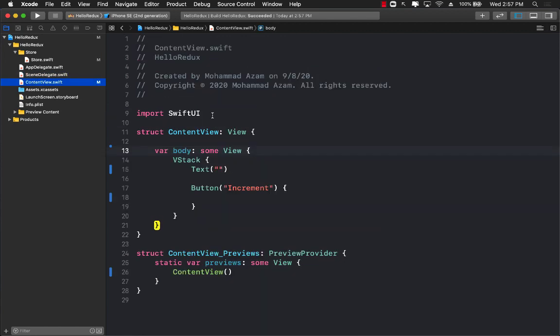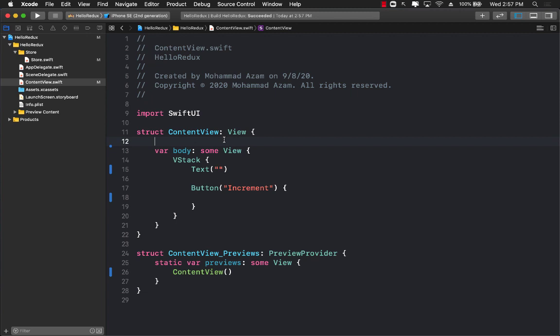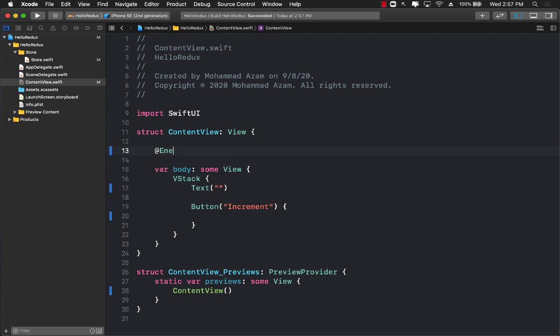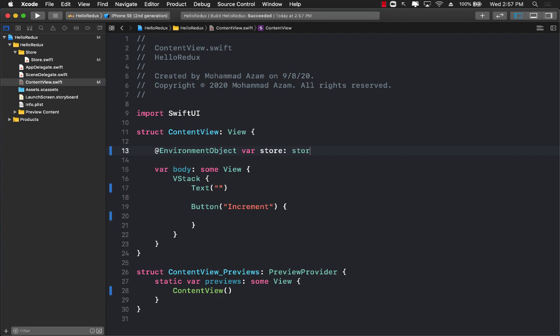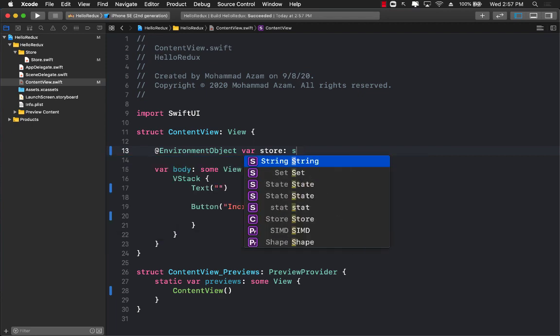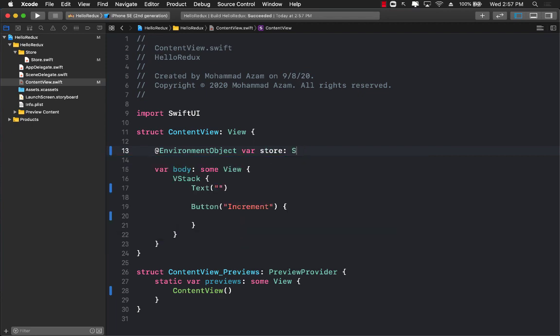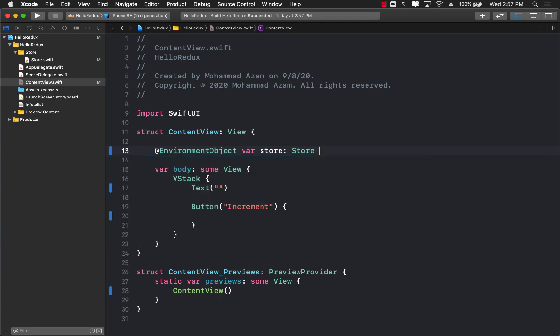Let's go to the content view. Now we can actually go ahead and get the value. We will use environment object var store. This property, since it's marked with environment object property wrapper, it will automatically get populated.